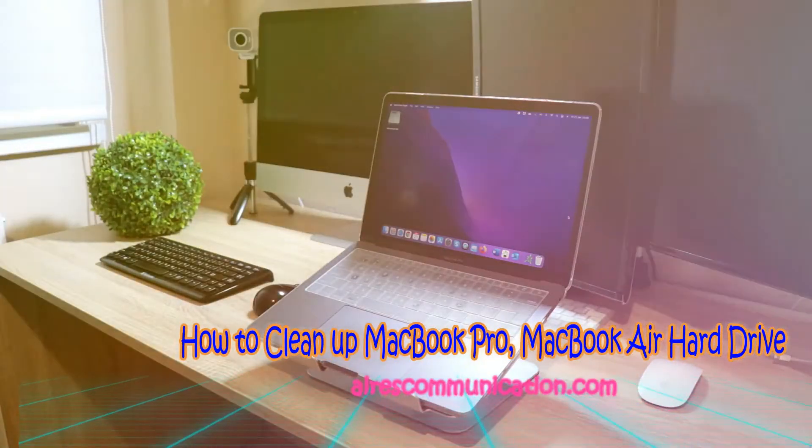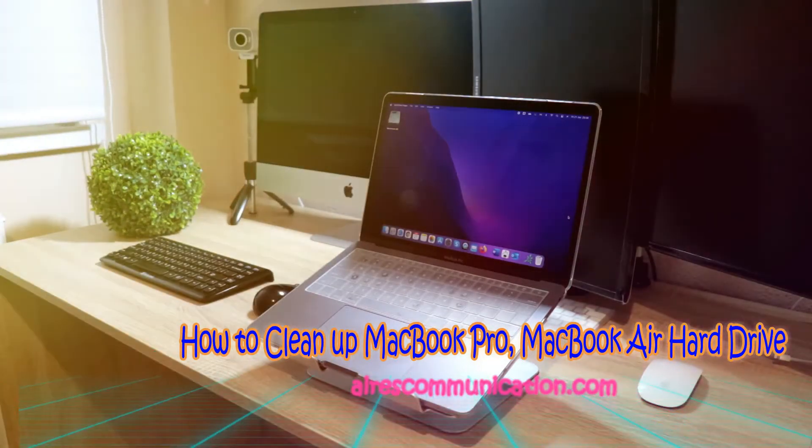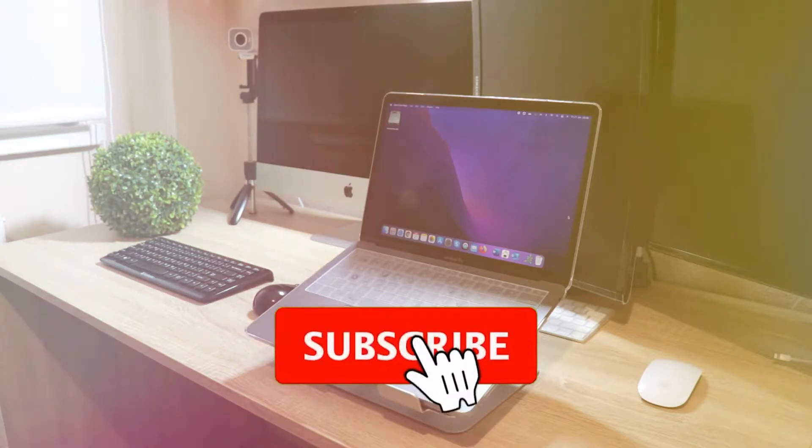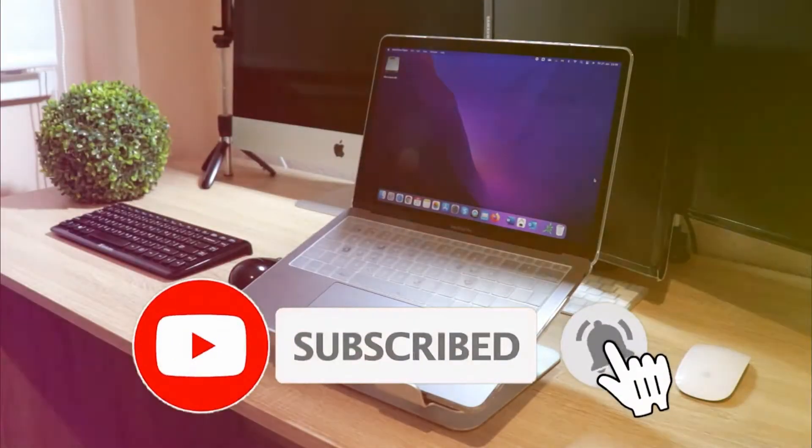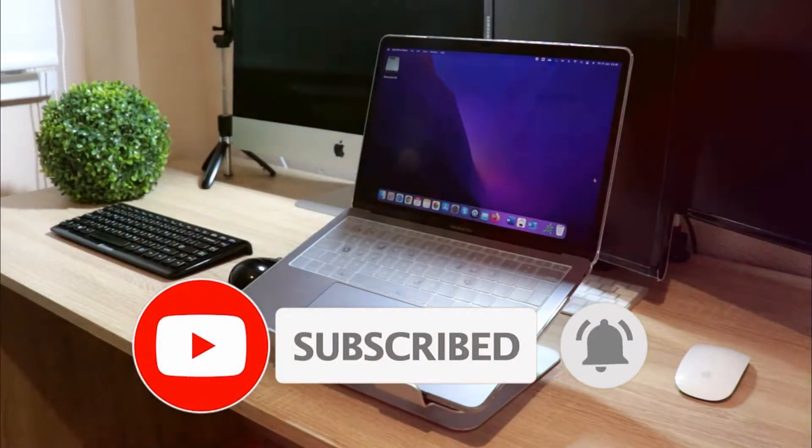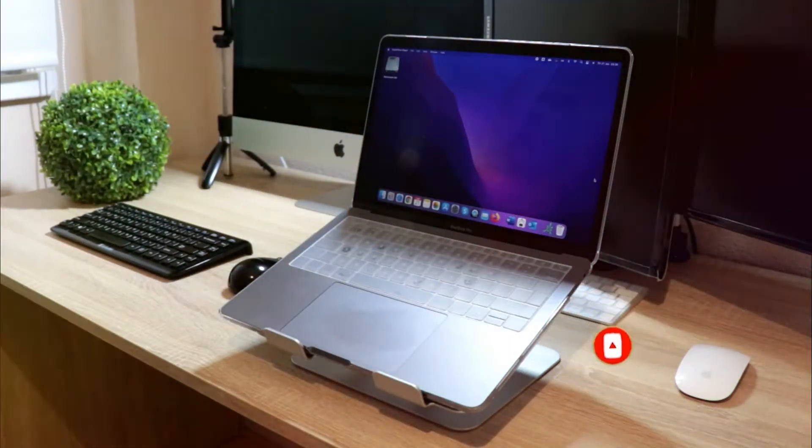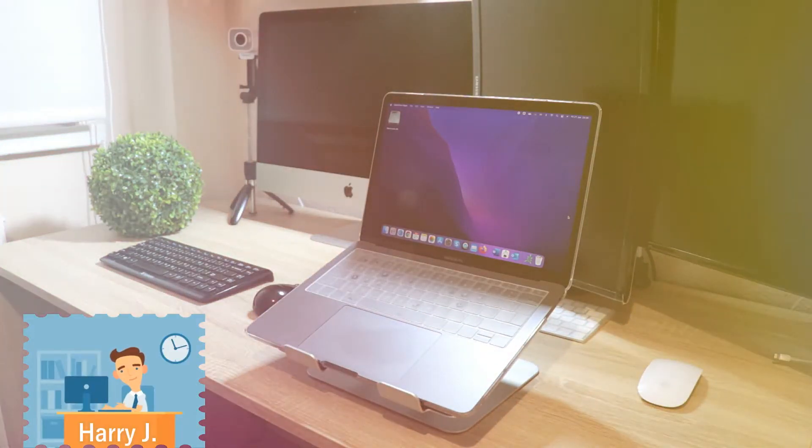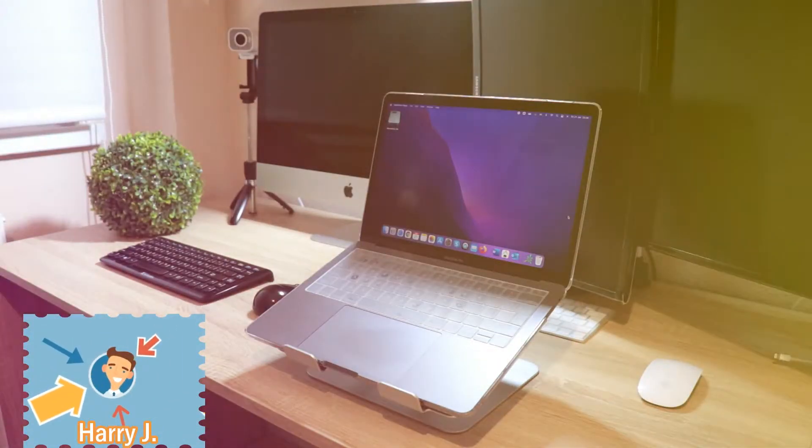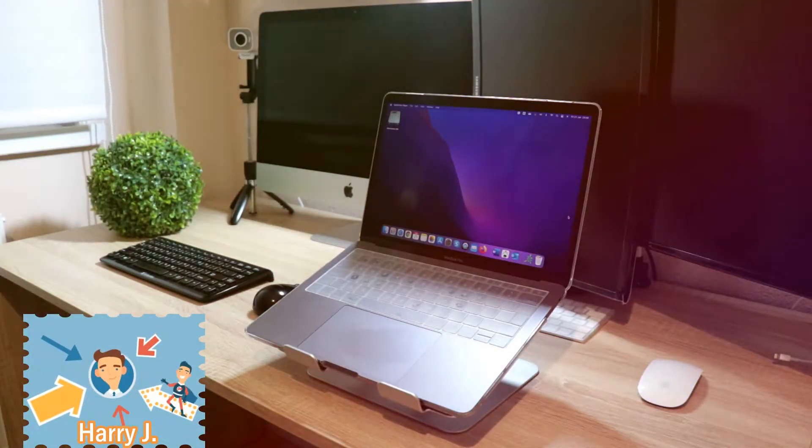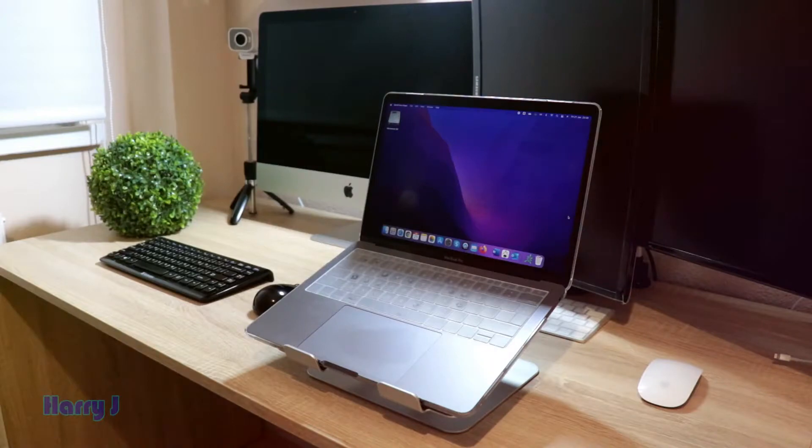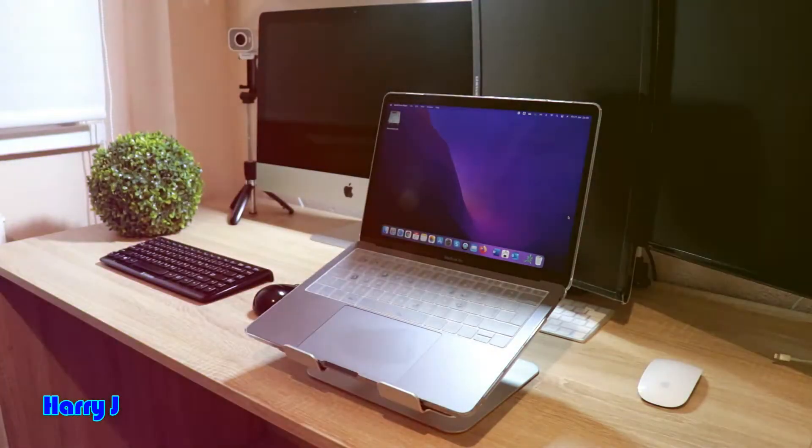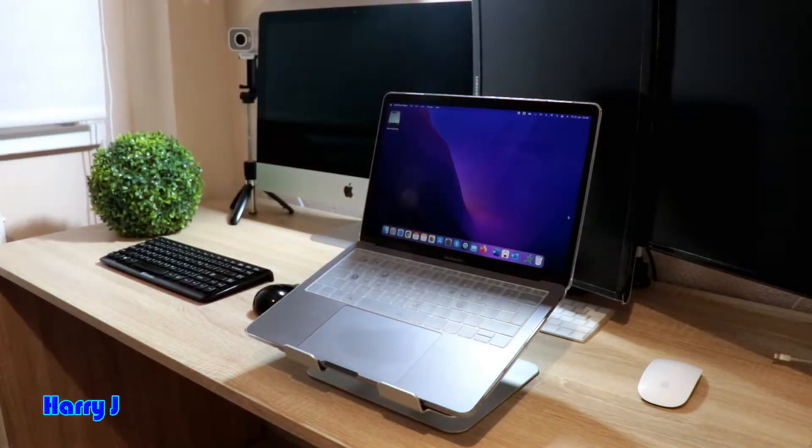Hi, this is Harry Drive from Ask Communication with another video. In this video, I'm going to show you how you can free your hard drive on a MacBook Pro, MacBook Air, or any other Apple computer you have. I have a MacBook Pro 13-inch, 2018 model, updated to the latest version of macOS. It's a very easy process.